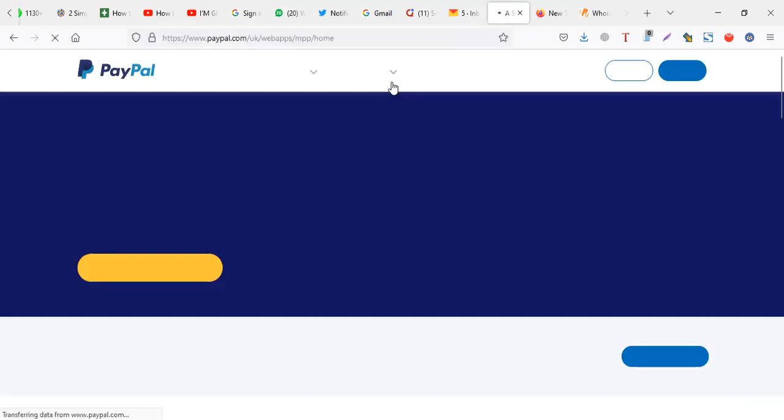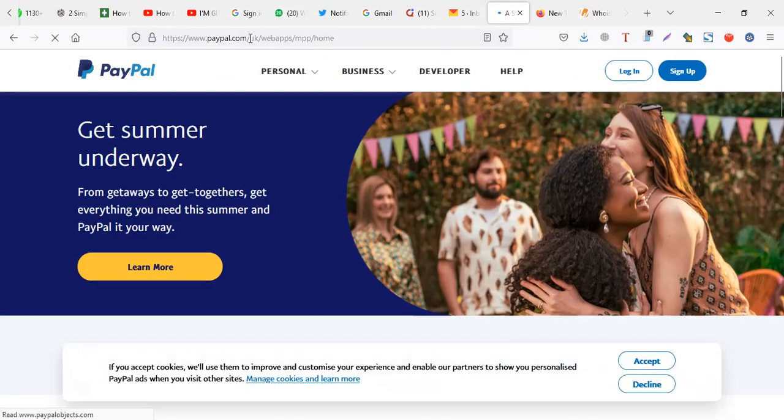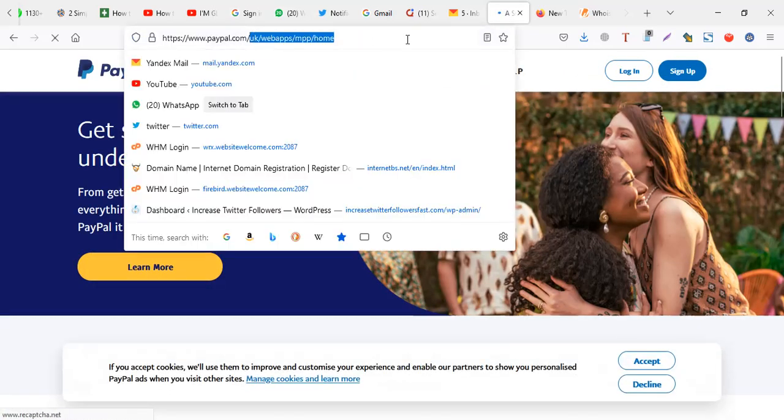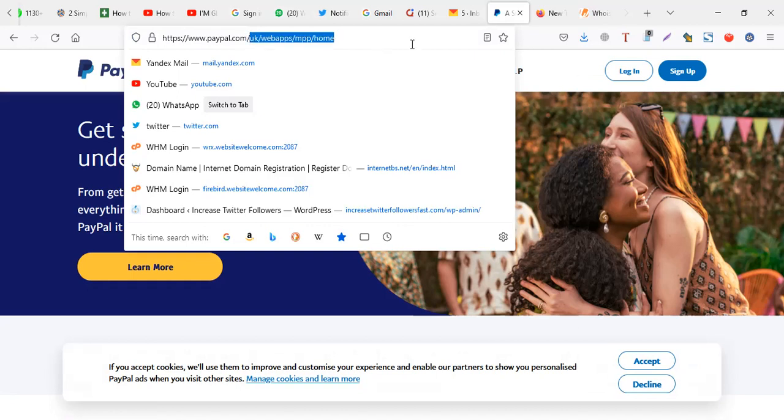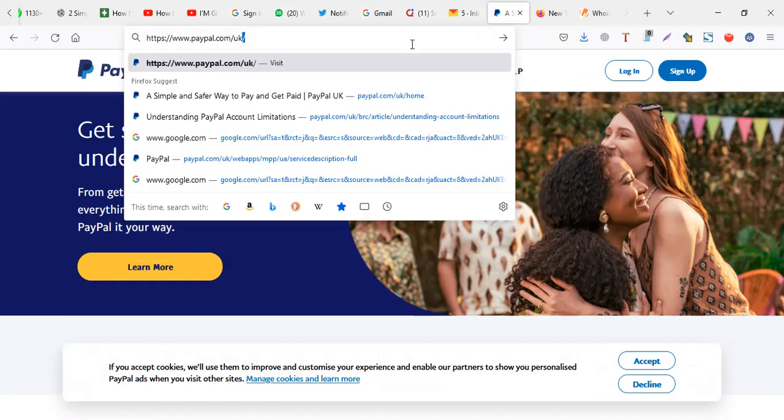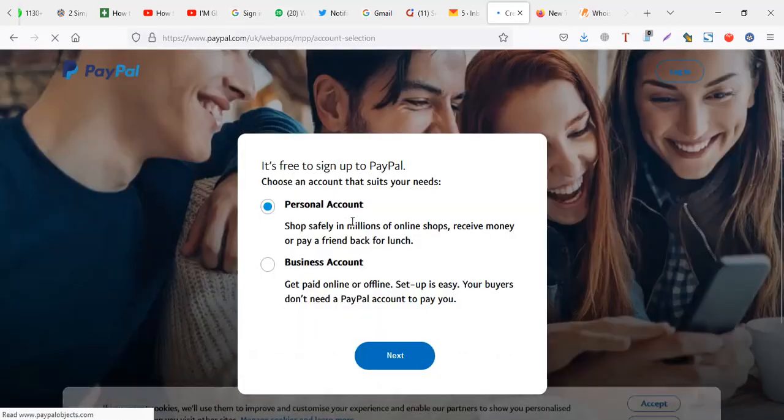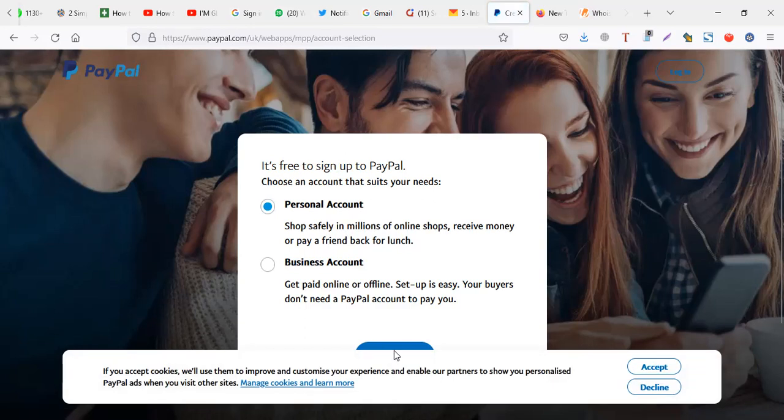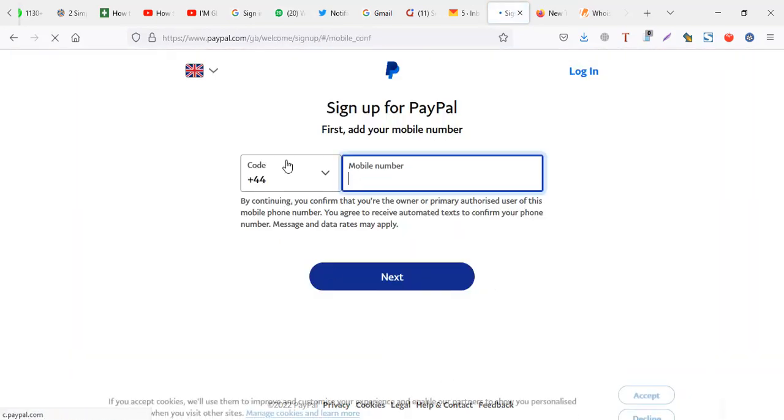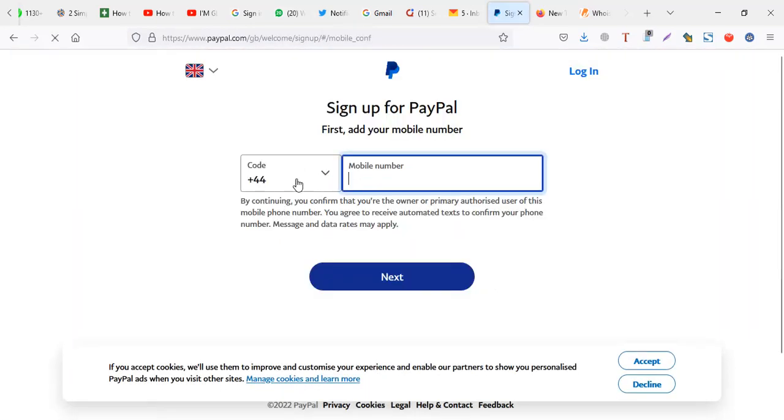On PayPal, usually you just change the prefix here after paypal.com. Like UK is paypal.com slash UK. So we're going to see how you can create an account but skip the line.